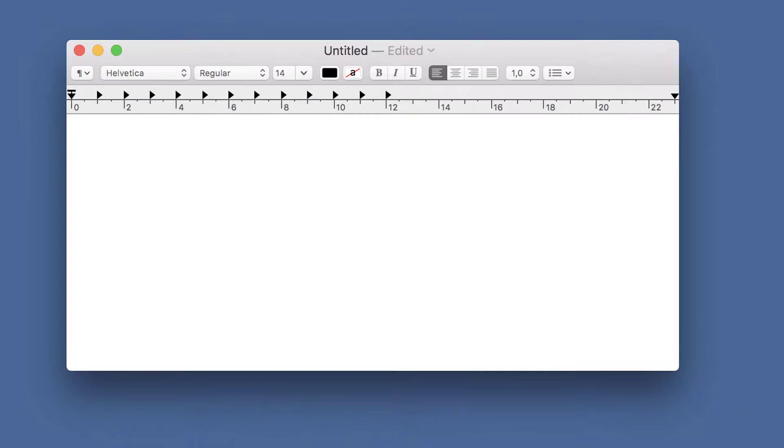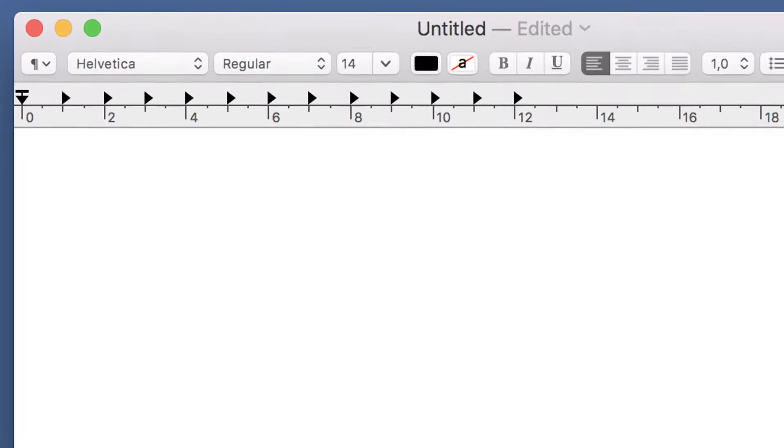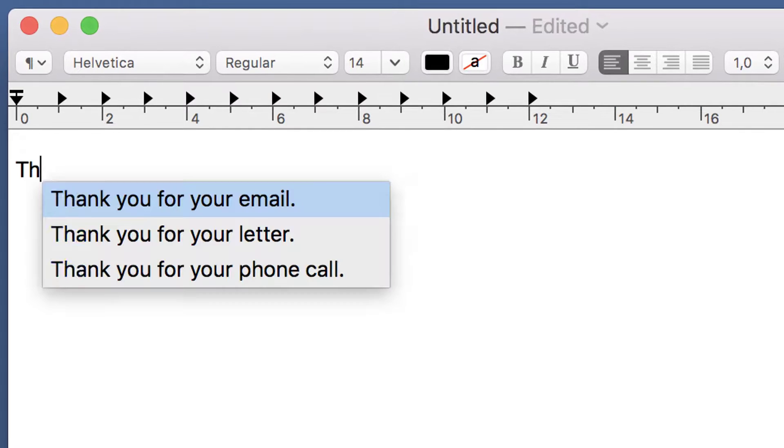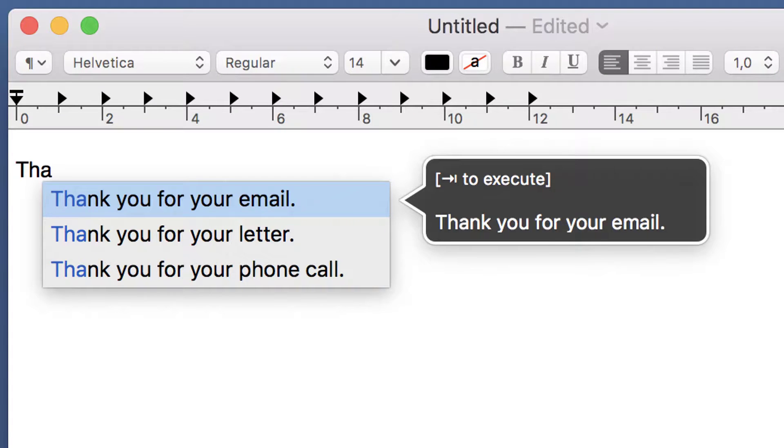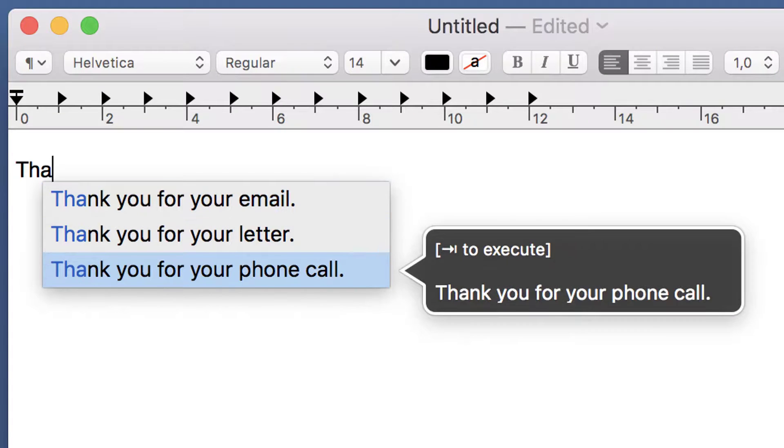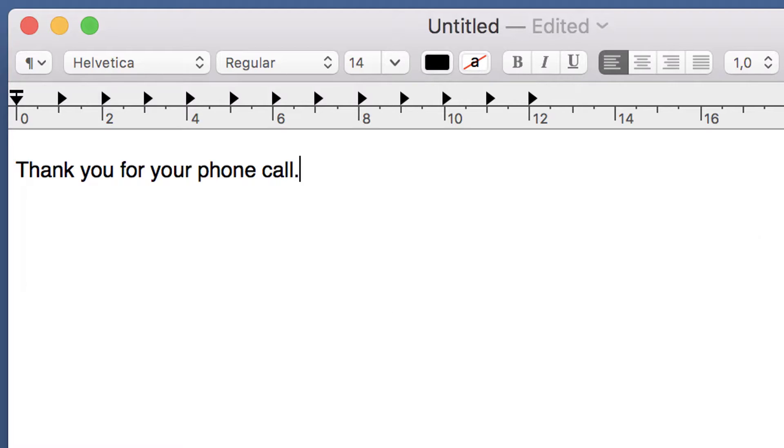When you start typing the beginning of any phrase, they are offered for autotext, and you can either continue to type to narrow down the selection, or you can choose the right phrase with the arrow keys or with a mouse. Then press the confirmation key to execute the phrase. This allows you to use a large number of phrases without the need to memorize cryptic autotext shortcuts.